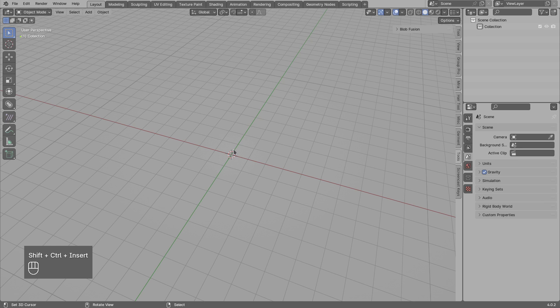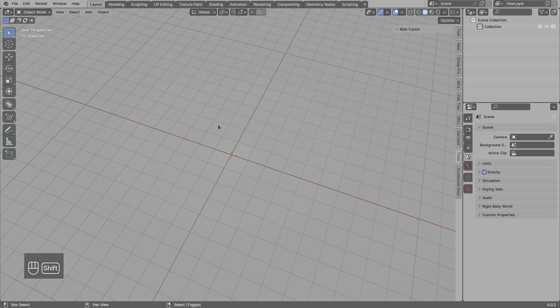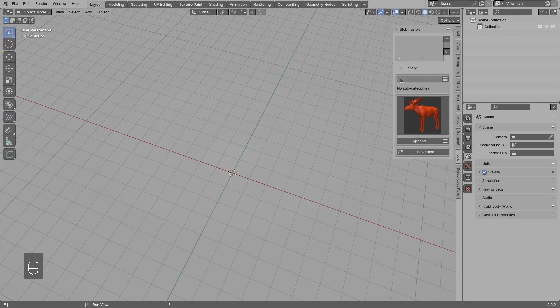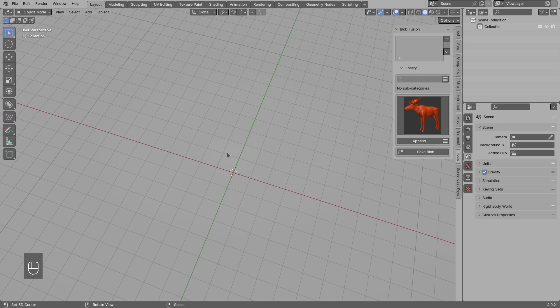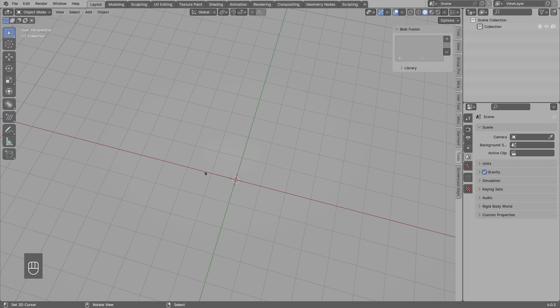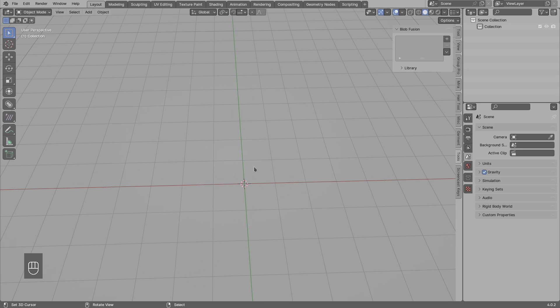Hi, in this video I will show you what's new in Blob Fusion. I added a bunch of presets in the library, improved speed in Blender 4.0 and above, and added the dynamic bounding box.